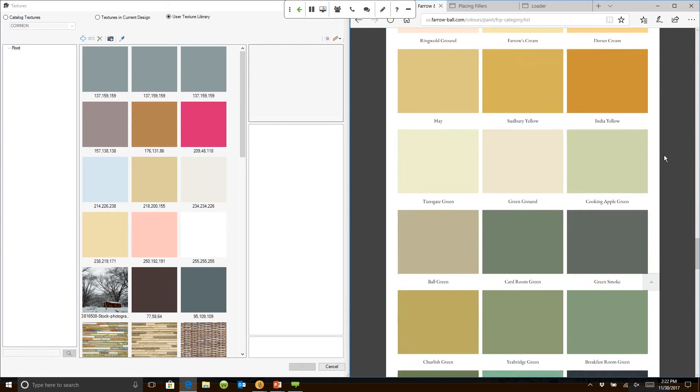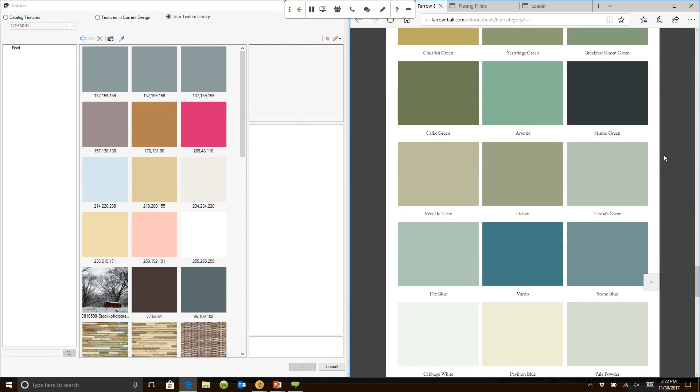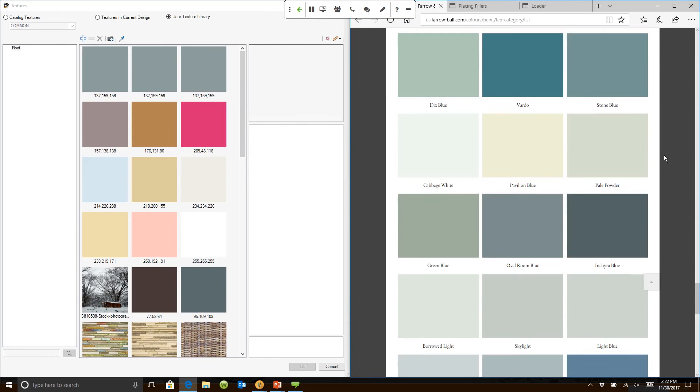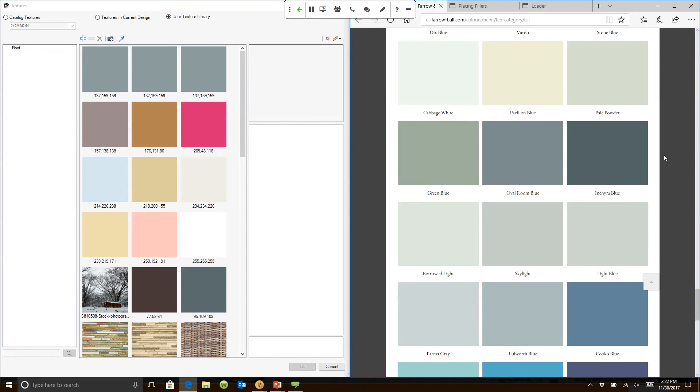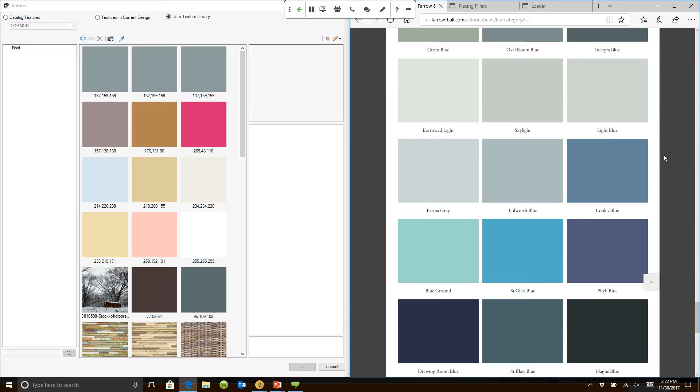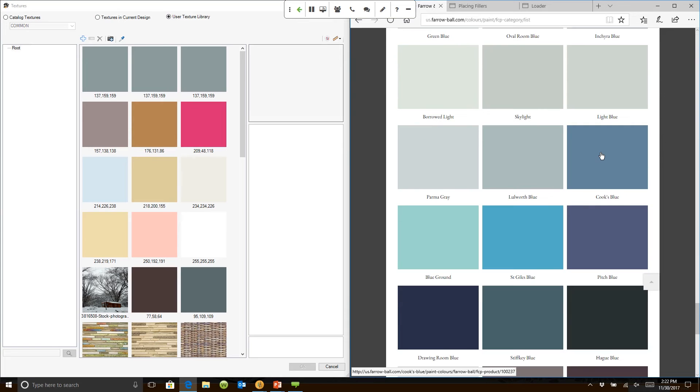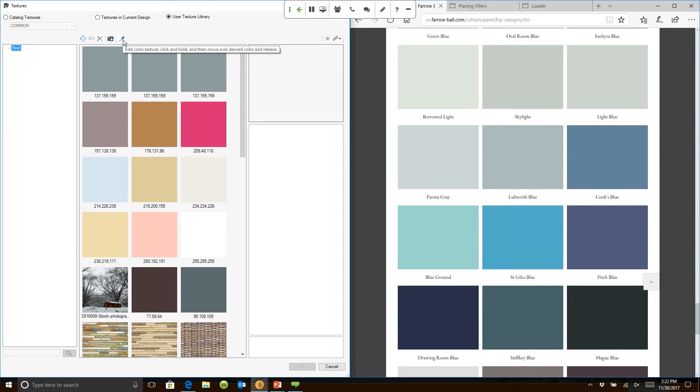So I can scroll down and find a paint that I would like to use. Let's go down to a blue. So let's say that we find Cook's Blue. If I go back over to my 2020 texture menu, there's an eyedropper and I drag it over to Cook's Blue and let it go.